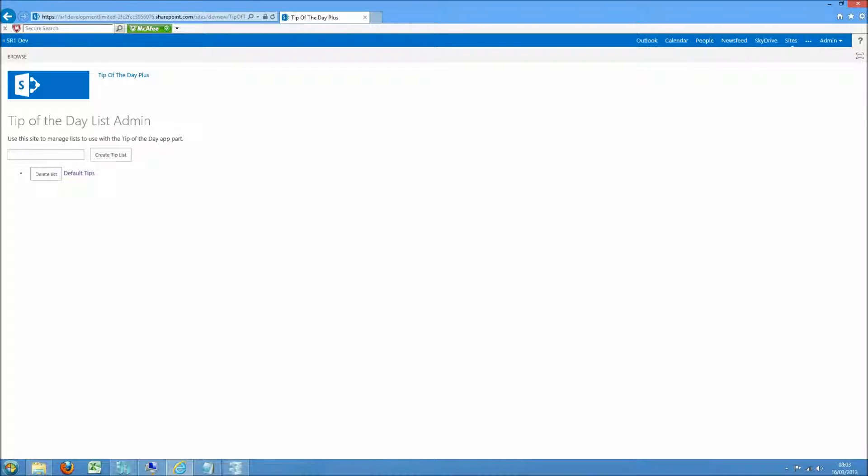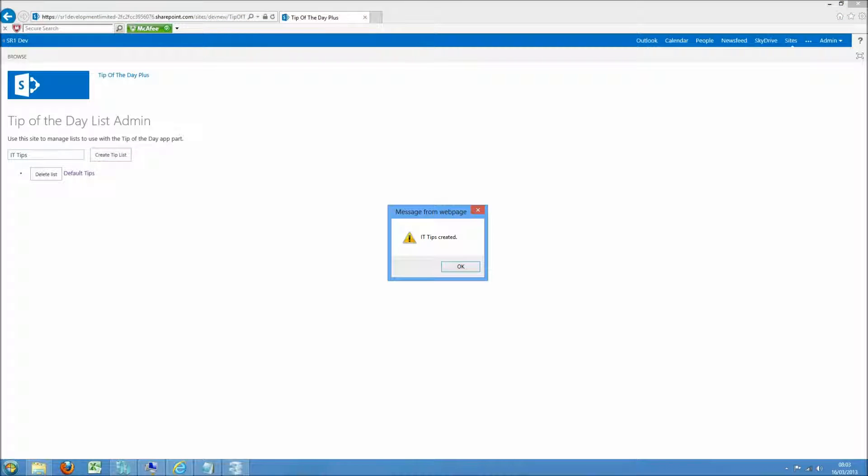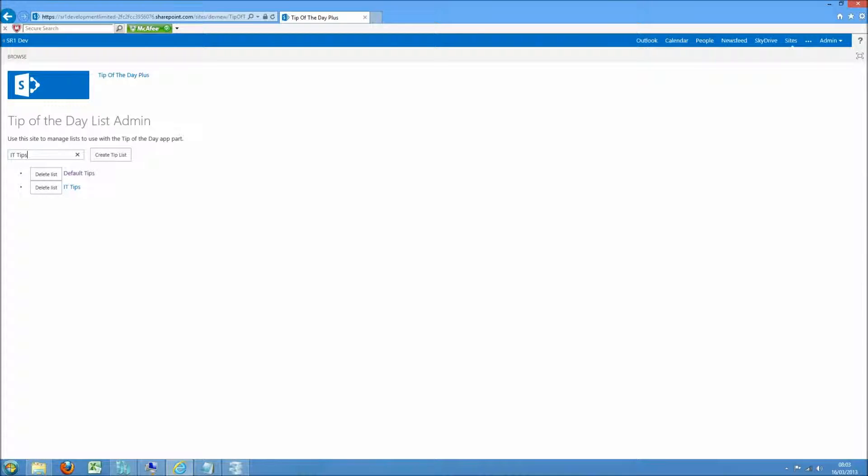From here you can create several lists that can be used with the Tip of the Day app part. For example, IT Tips. I'm going to create a Customer Tips.